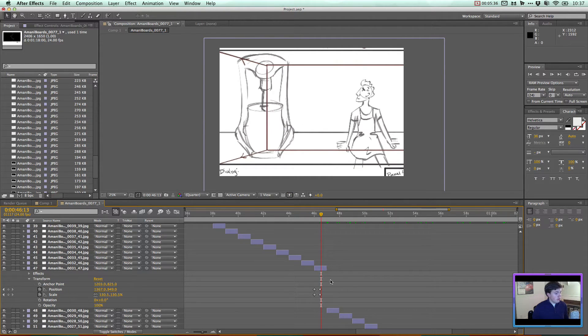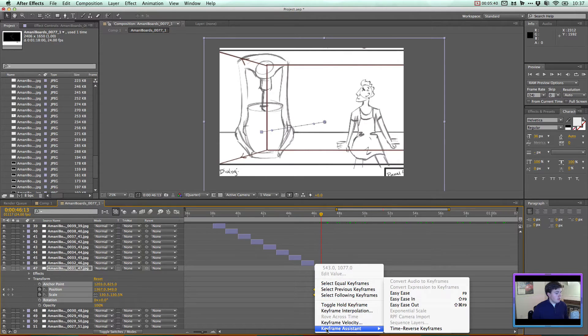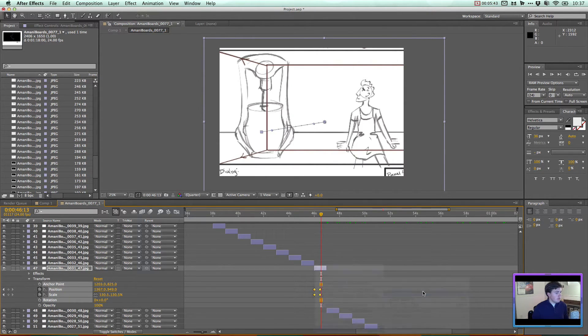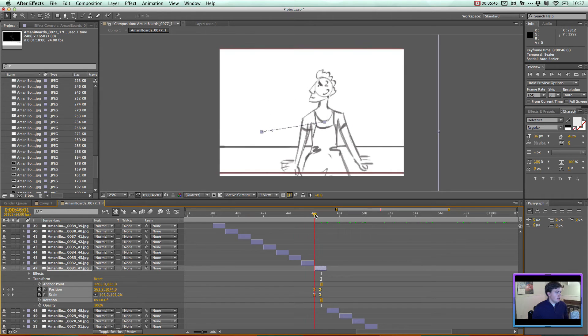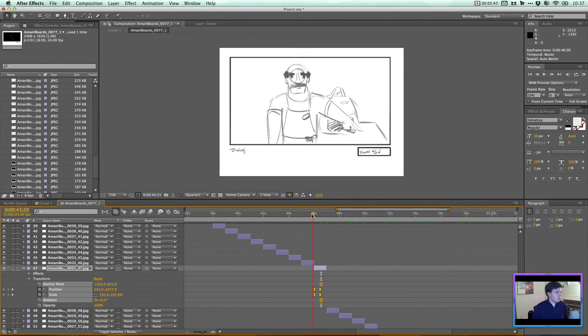And what we're going to do is then turn these keyframes, select them, right click on them. And I'm going to turn them into an easy ease with the keyframe assistant. And that'll make it a little bit easier in its motion.